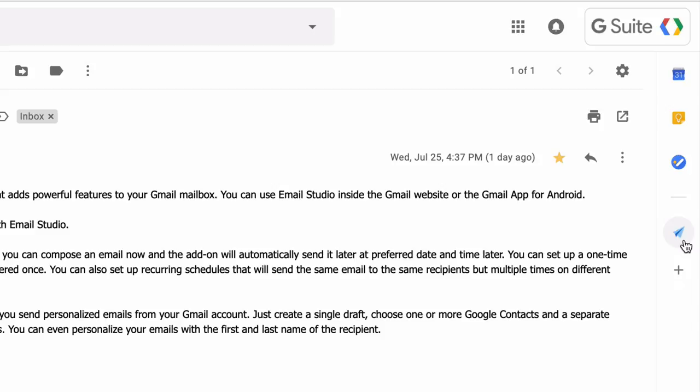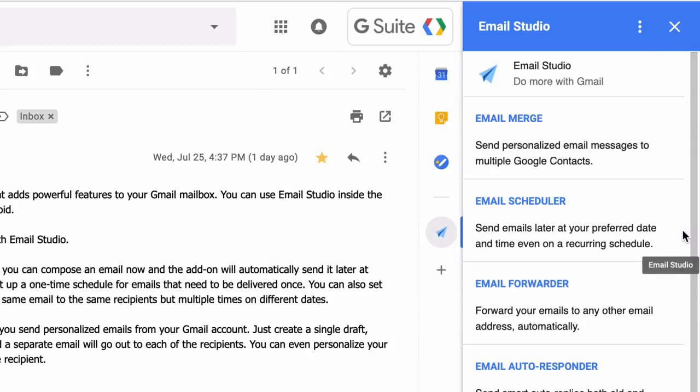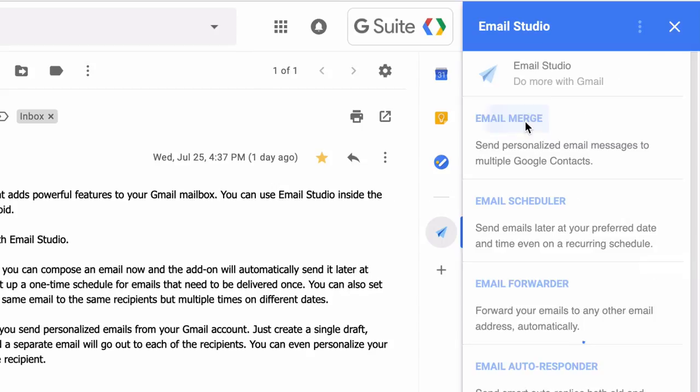So I'll click on it to open Email Studio and then choose mail merge from the list of available modules.